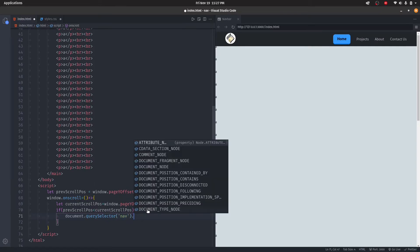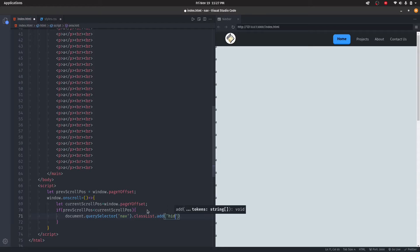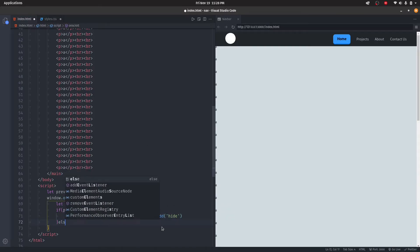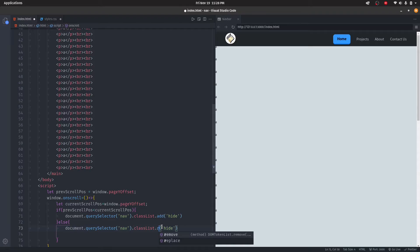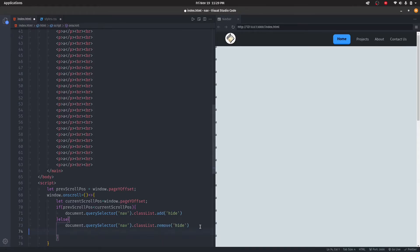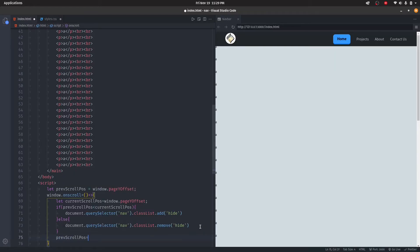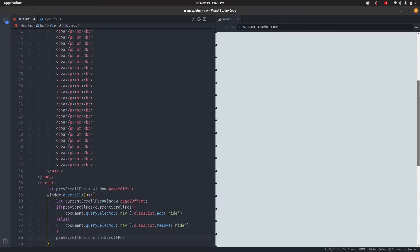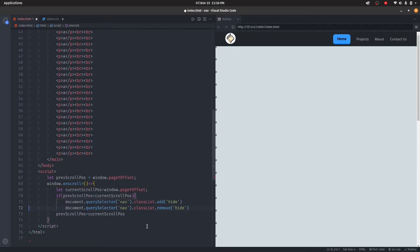Then add the class. Then if anything else happens, I'm going to remove the class. Then I change the previousScrollPosition to currentScrollPosition. Now it works properly. Now I'm going to shorten the if-else statement.